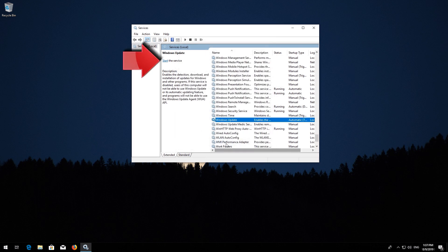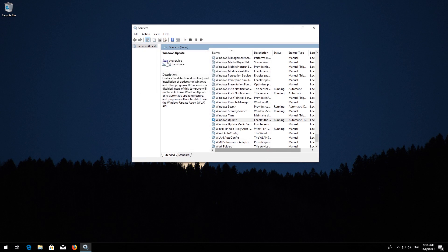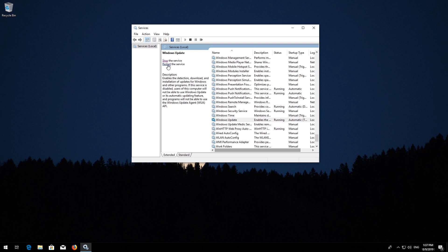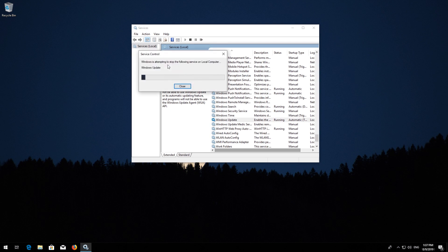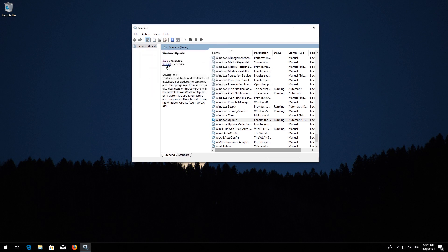Press Start the service. If your service is already enabled, press Restart the service instead. Now restart your computer.